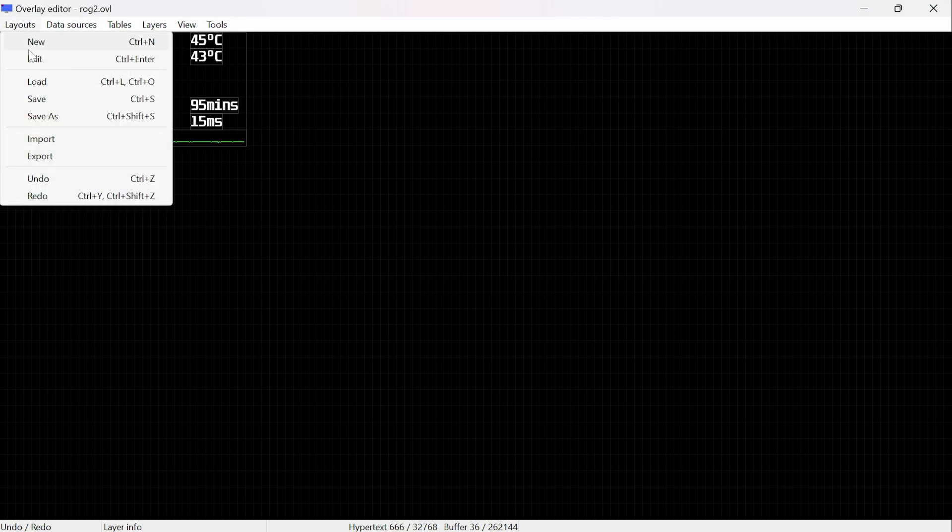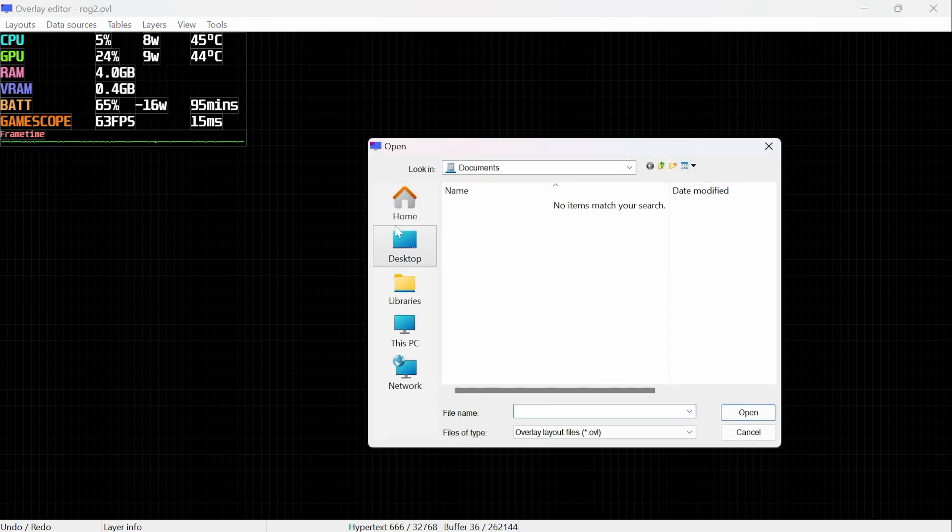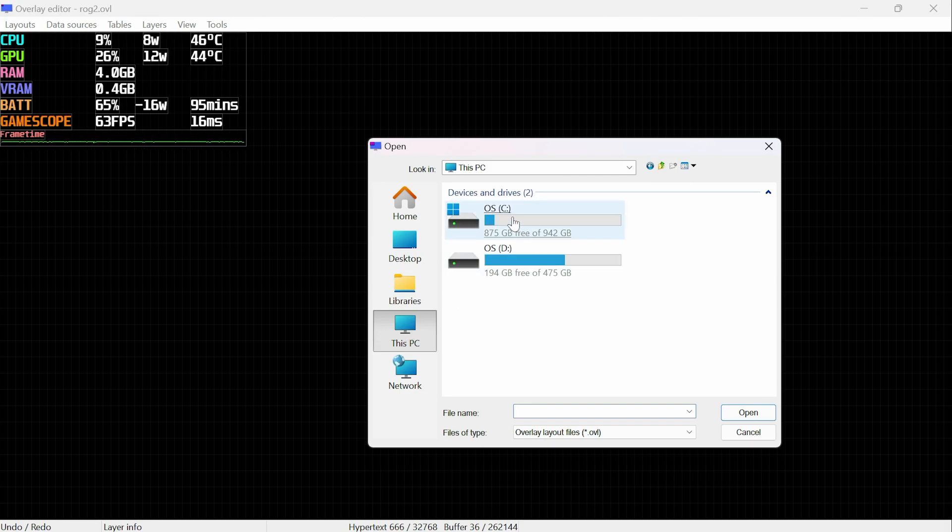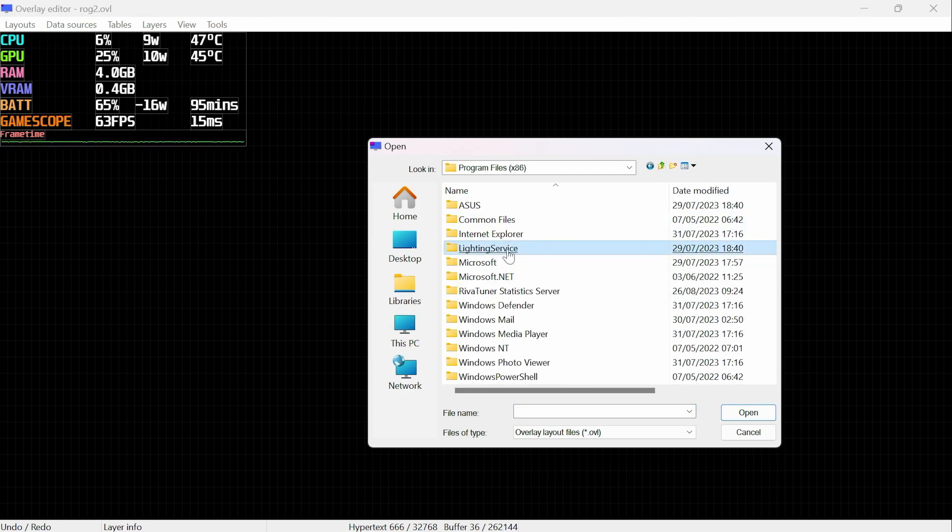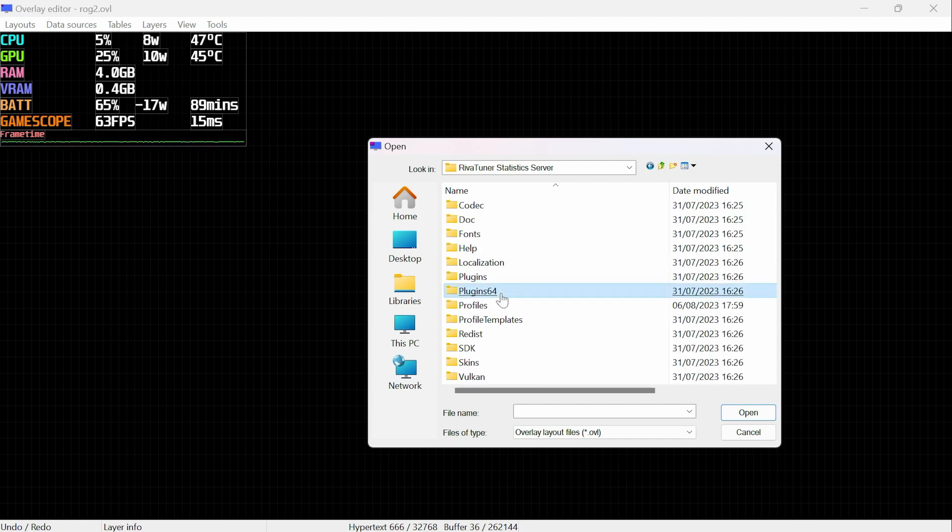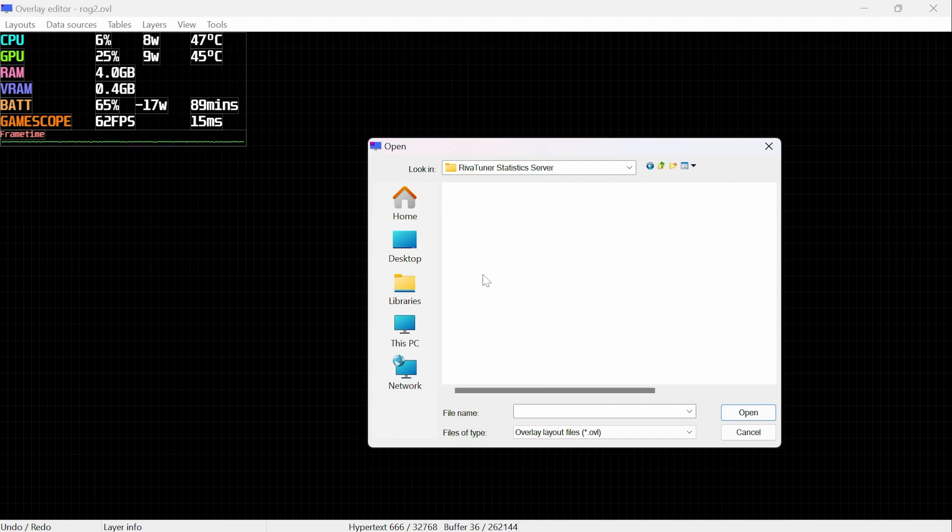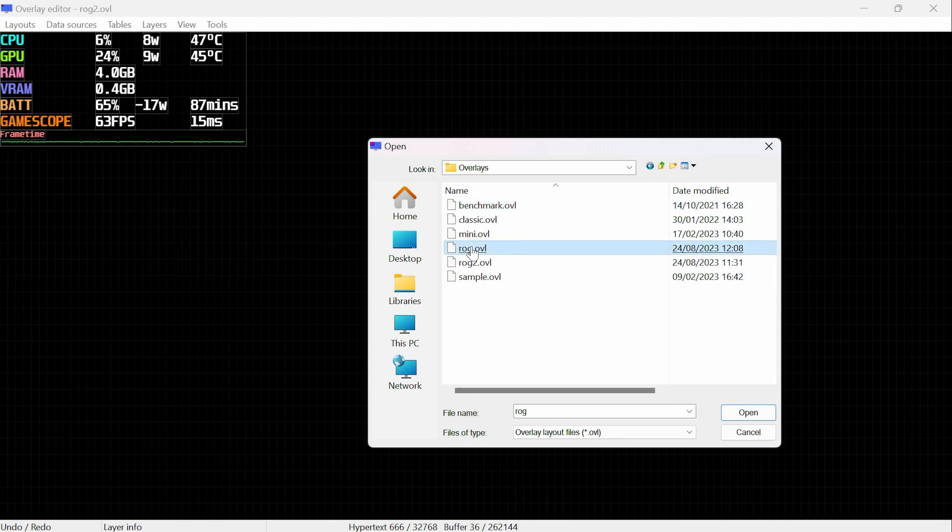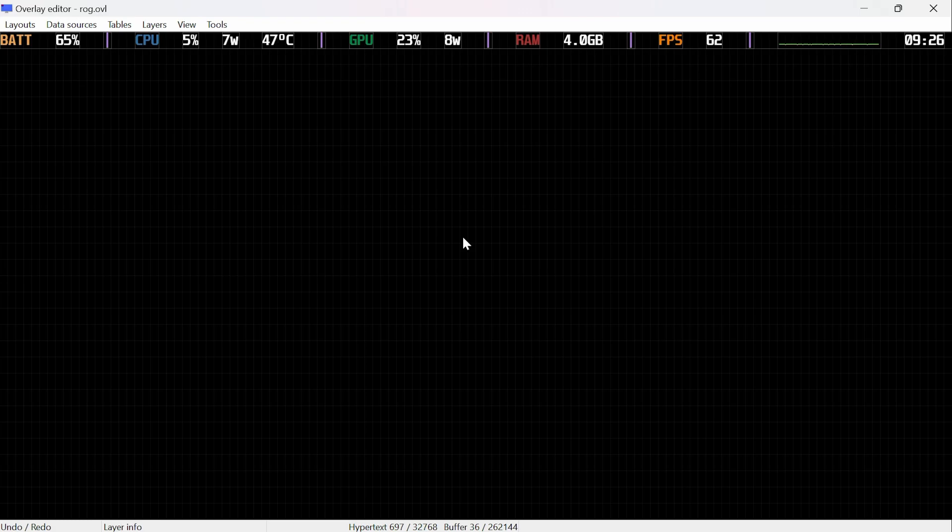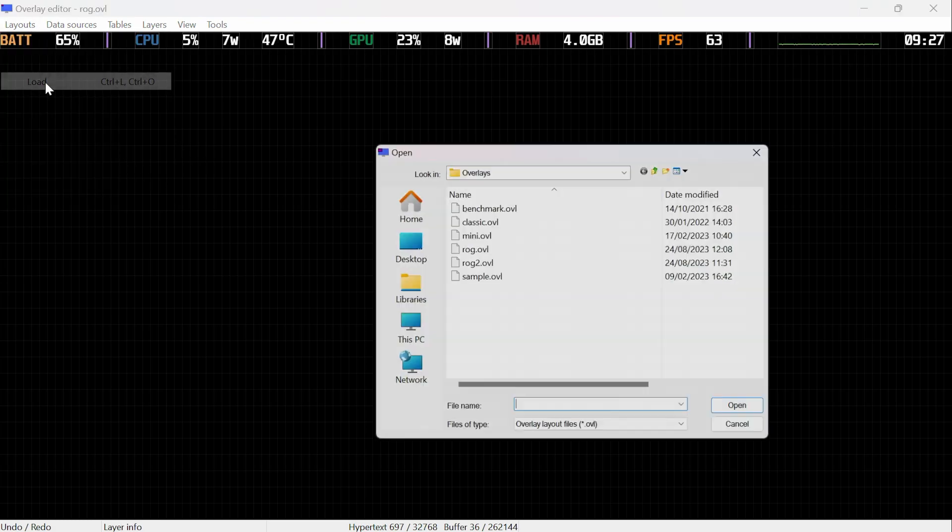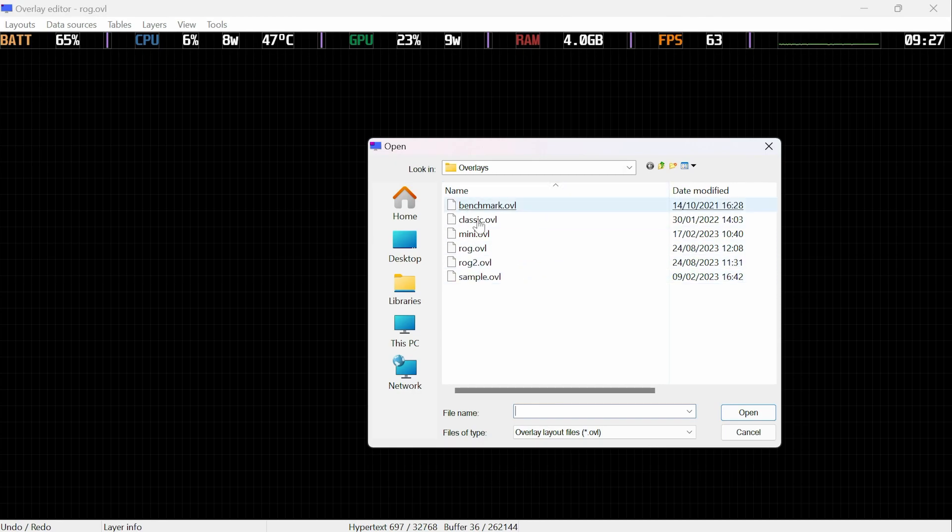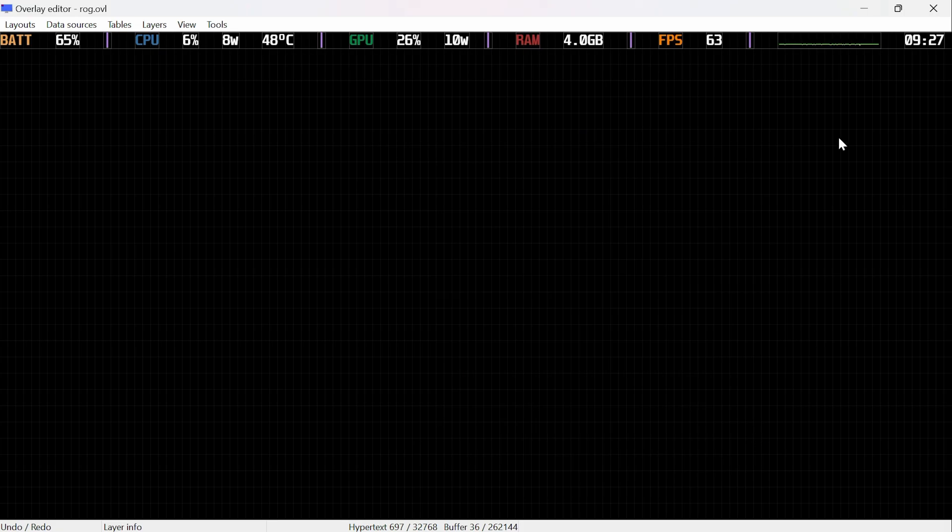Now to change the overlay, we're going to go to layouts, then load. So I'll take you to the default folder, which is in drive C, program files x86, river tuner statistics server, plugins, client, overlays, and here they are. So this is my minimalistic one, and it is as simple as that. Now if you want to change your layout, you will be in the default folder automatically. So I'm just going to cancel this for now and close this window.